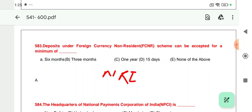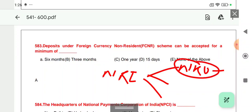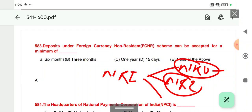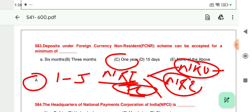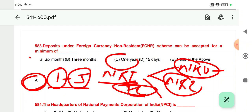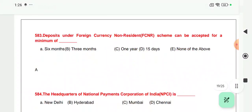Question 583: Deposits under Foreign Currency Non-Resident (FCNR) accounts are for NRI customers. There are three types of accounts applicable in India for NRIs: NRO (where foreign currency plus Indian currency transactions can be done), NRE, and FCNR. FCNR is for NRI customers who want to do FD in foreign currency. The minimum period is one year and maximum is five years. The right answer is C, which is the minimum deposit period of one year.